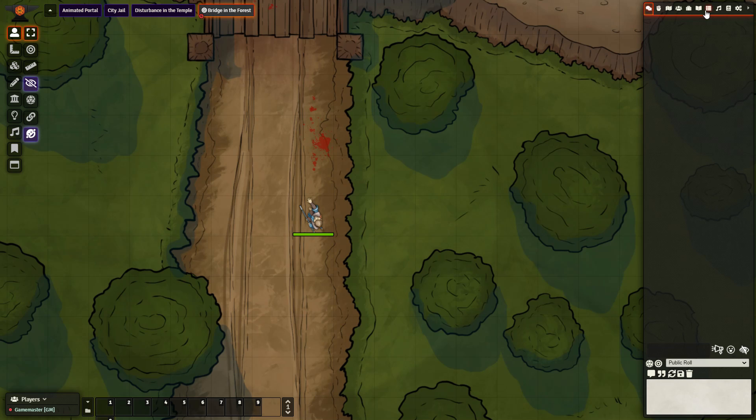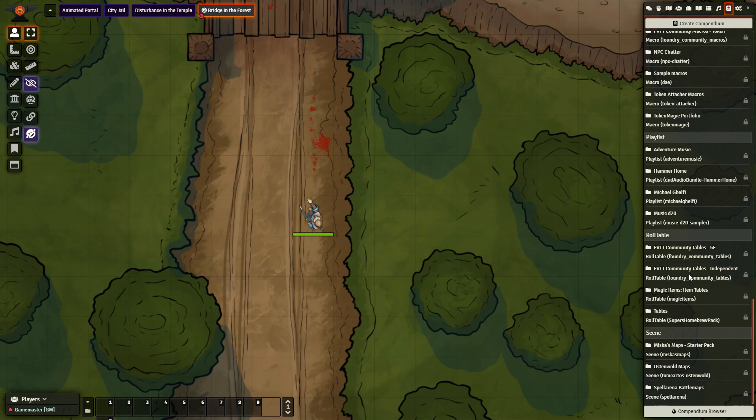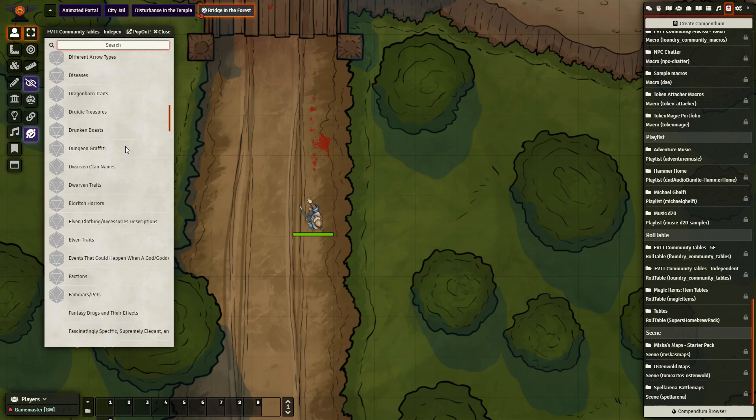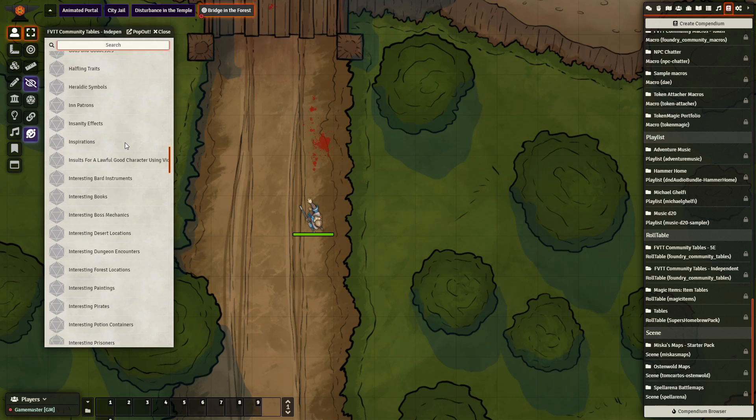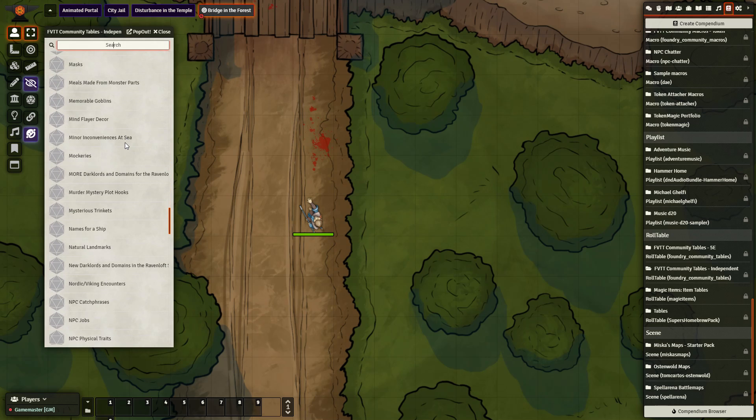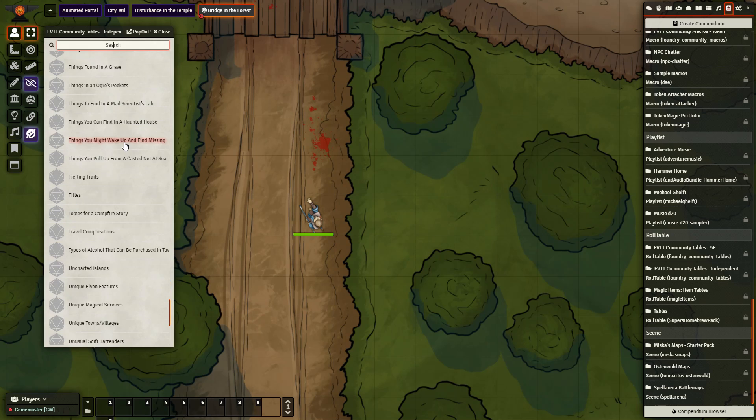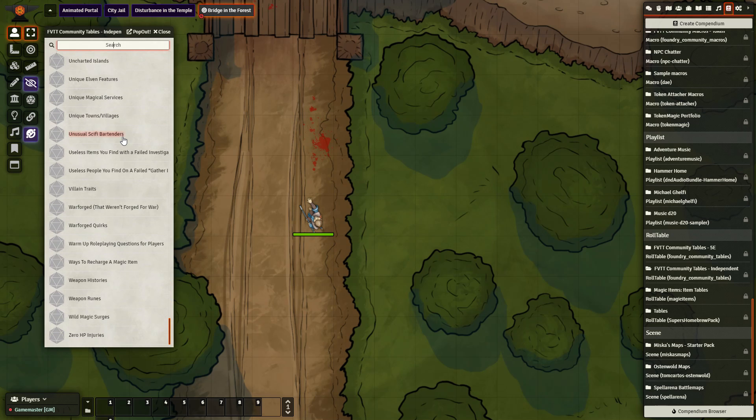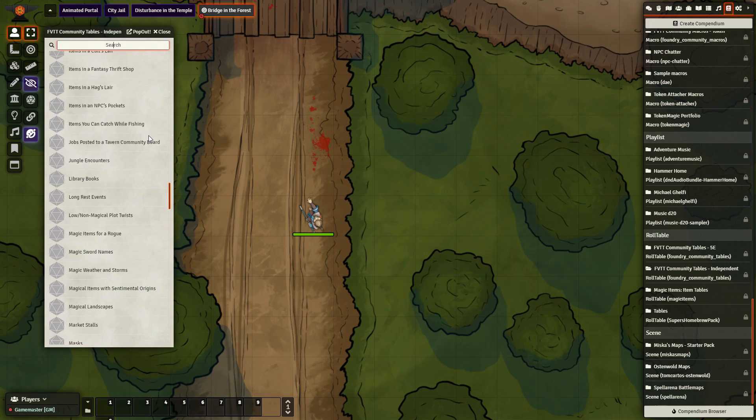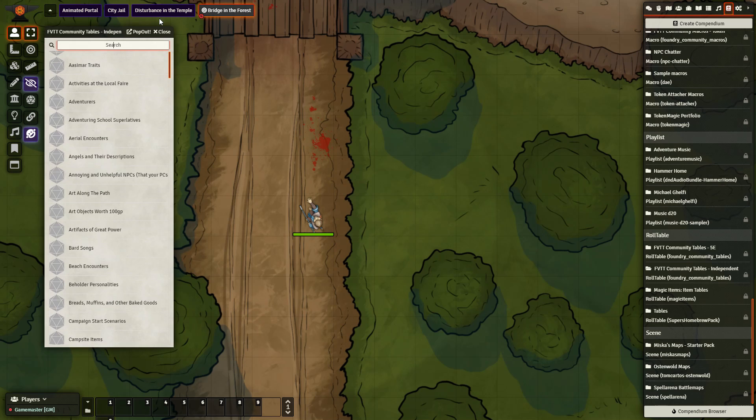To get started, the first module I recommend downloading to make your life a whole lot easier, so you don't have to make everything, is Foundry VTT Community Tables. By doing this you have access to a whole bunch of different tables that have already been made by people in the community. You can see right away there's a lot being added in here that you don't have to do on your own.